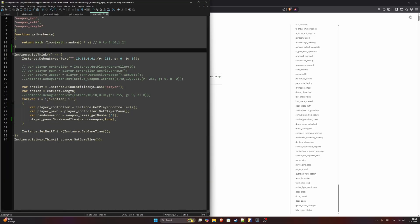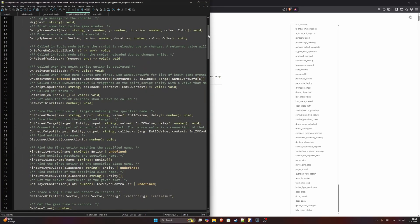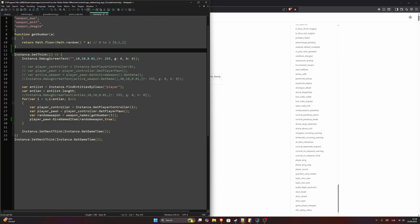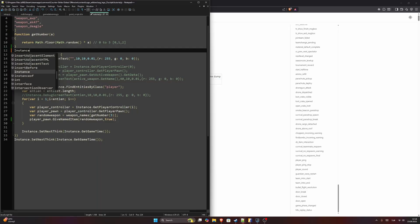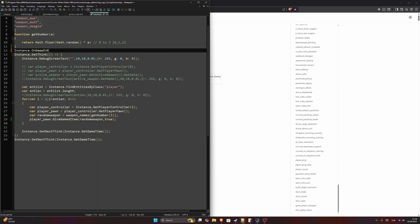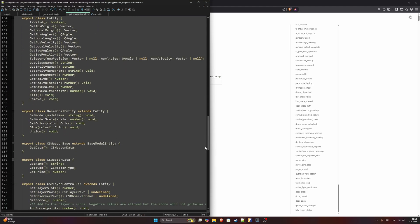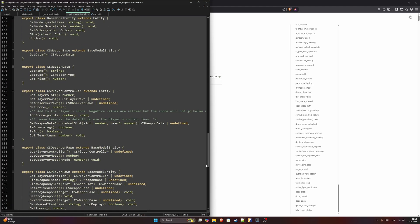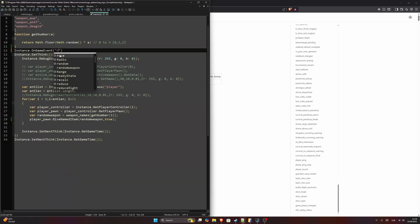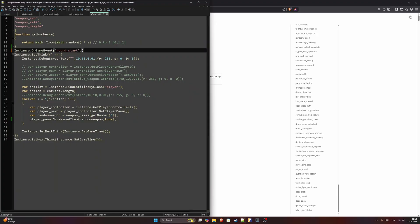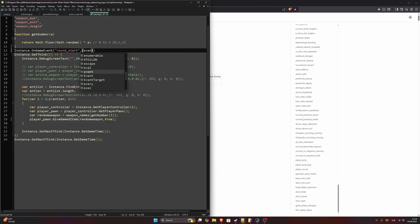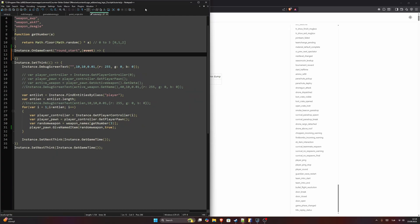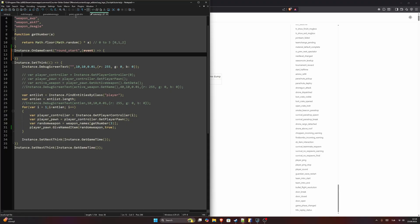So to use these events we are going to use round_start. We can use this function up here on game event, so we can say instance.onGameEvent. First argument is going to be our event, and this will have an event callback.